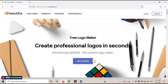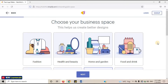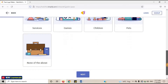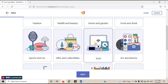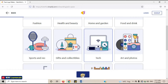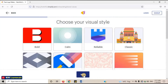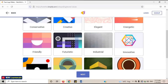Click on Get Started. Choose your business space — this helps them create better designs. I will choose Tech as my business. Click on Next. Choose your visual style; I will choose Innovative. Click on Next.